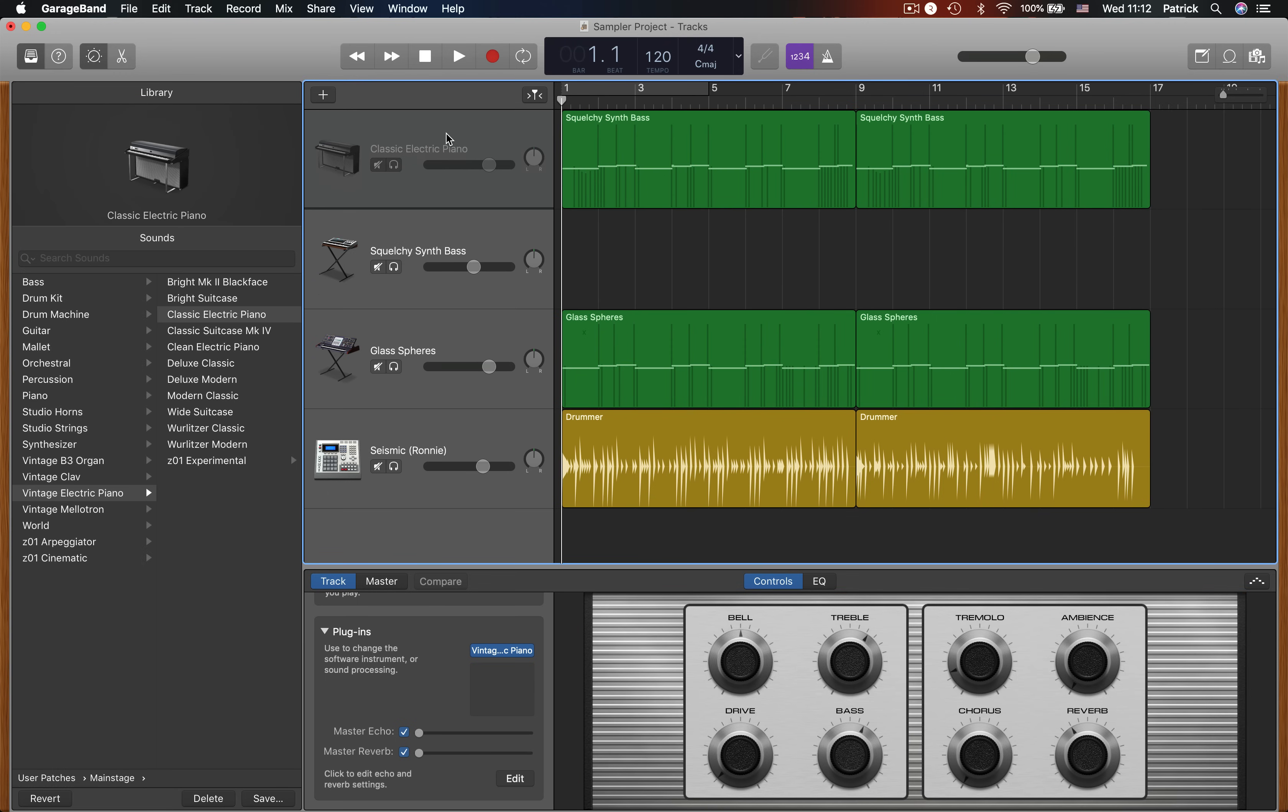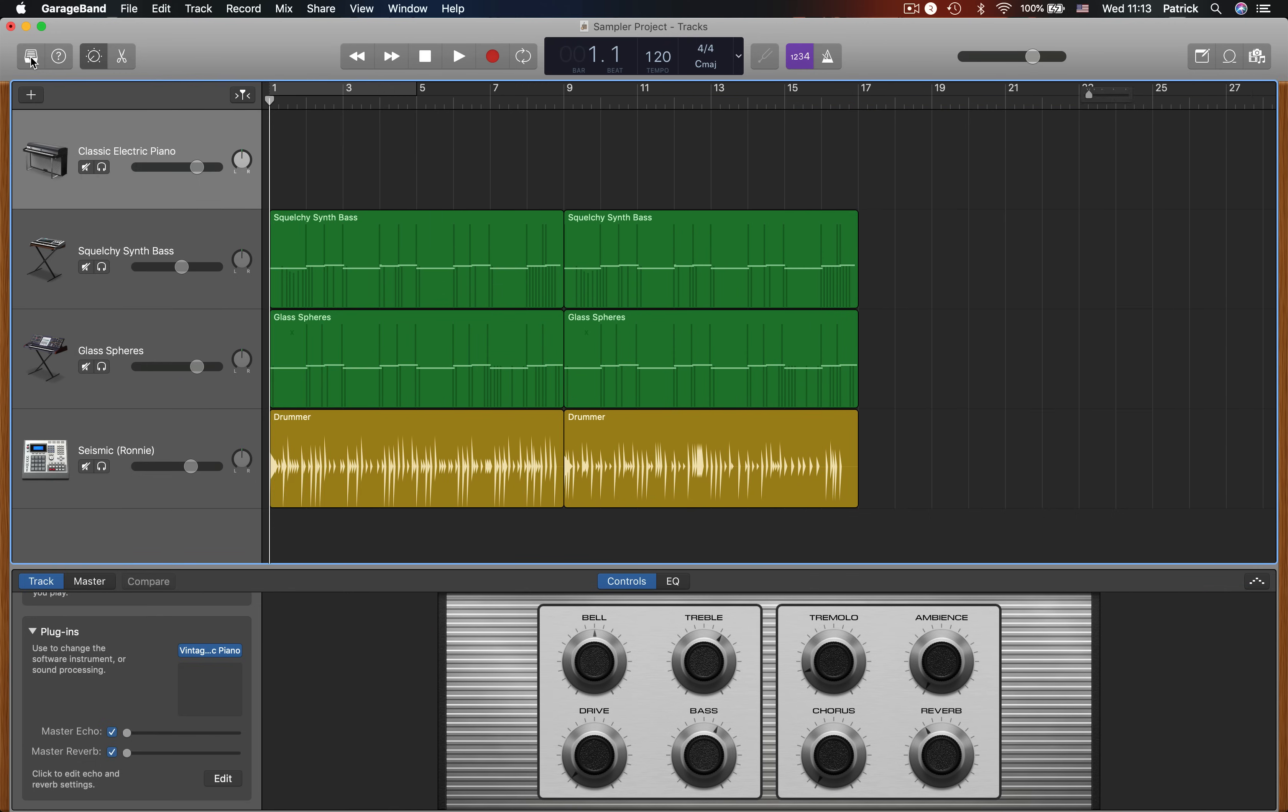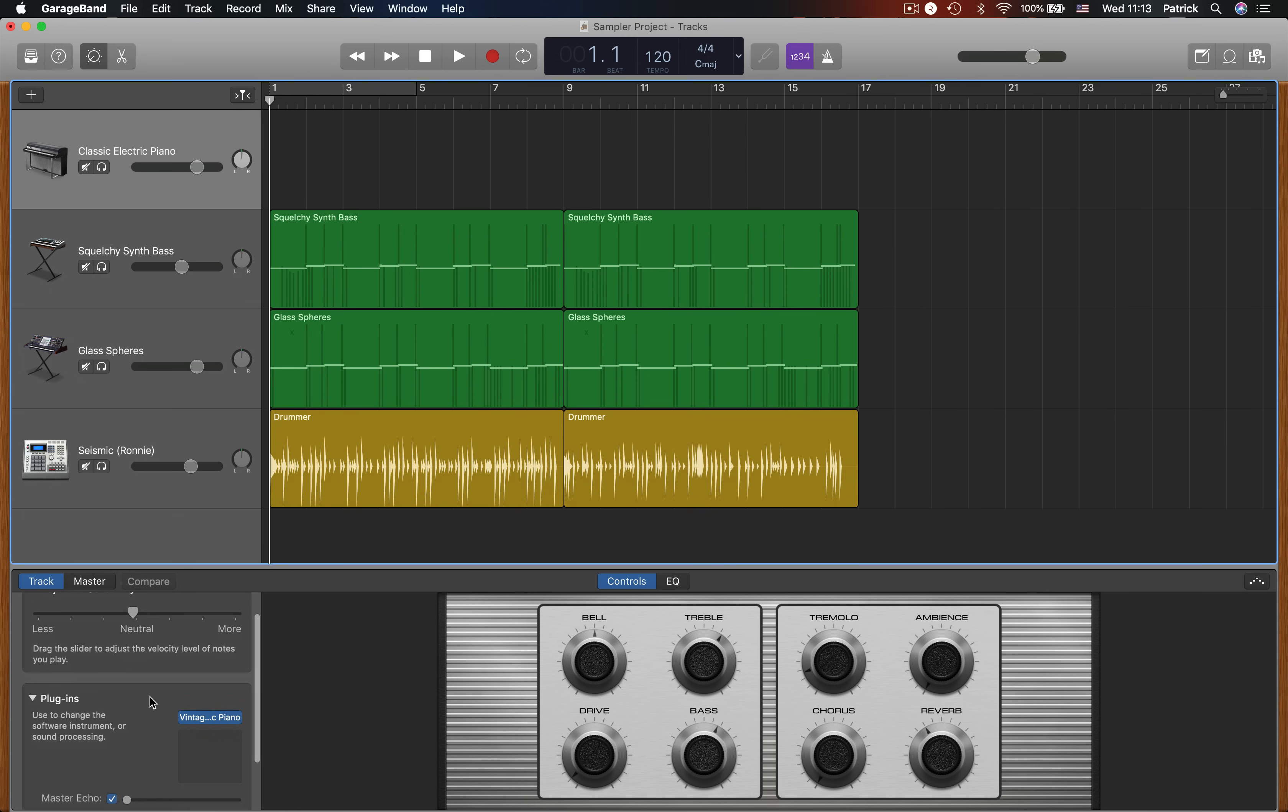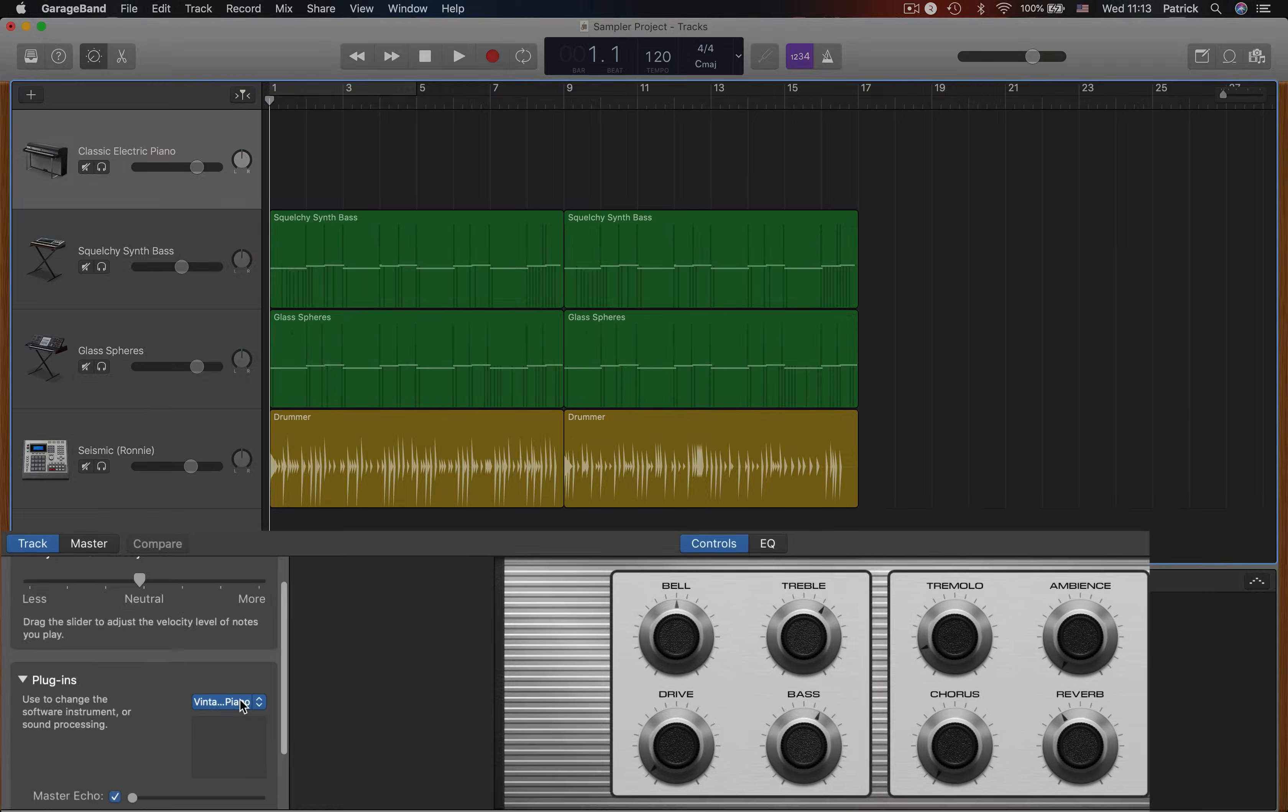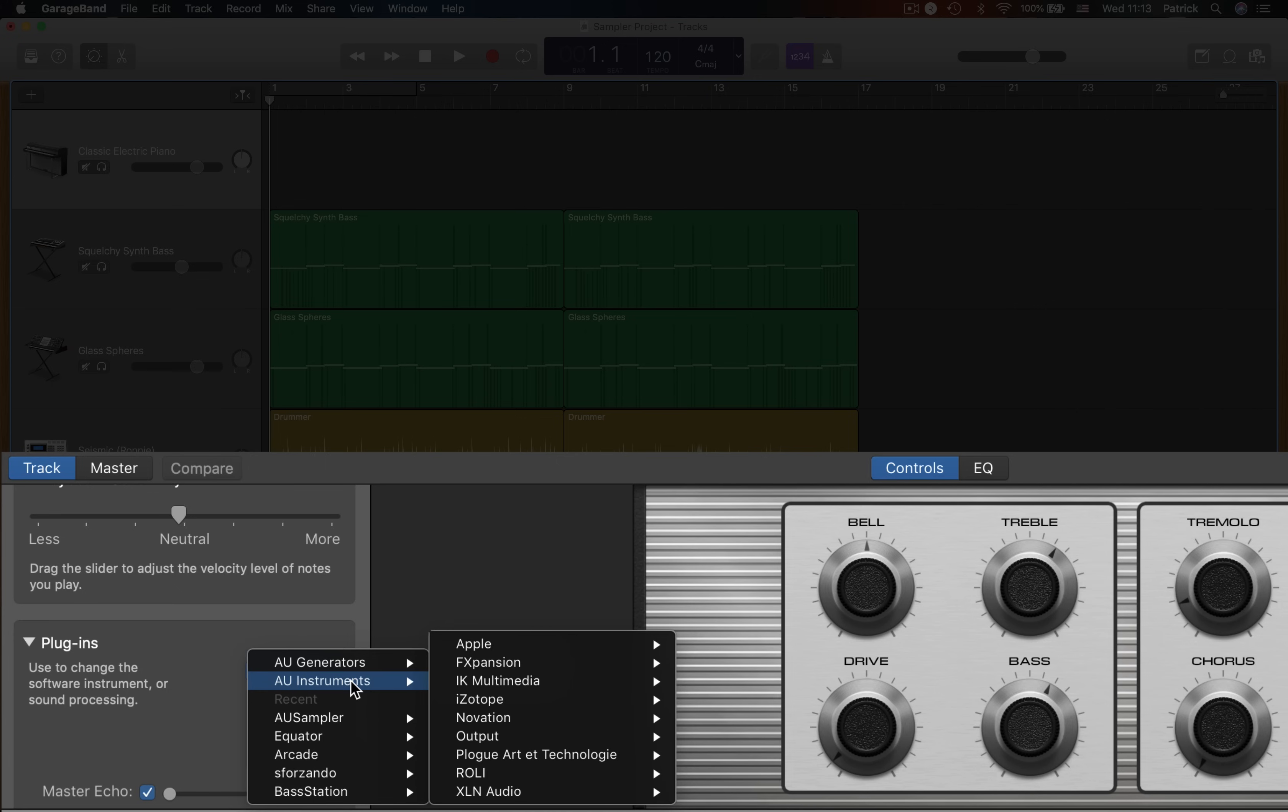Get rid of the library pane and open the smart controls window. With the tracks tab selected, go down to the plugins menu and click on the currently loaded software instrument to open the menu.